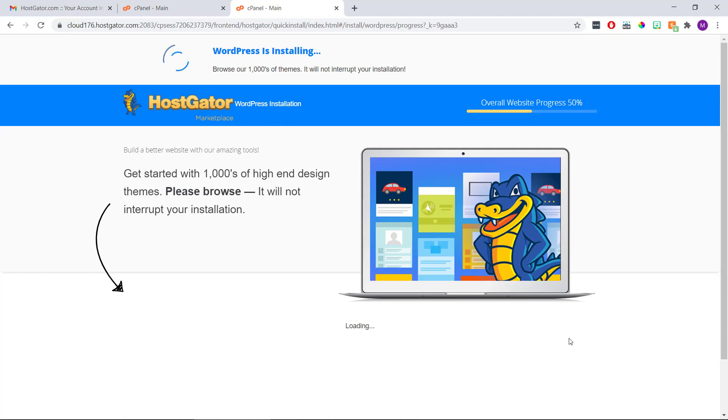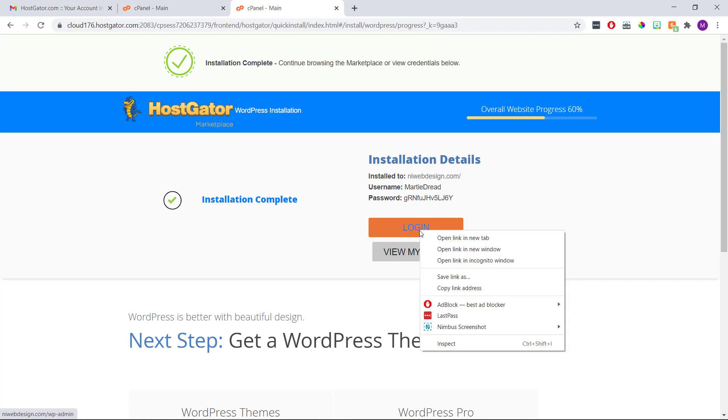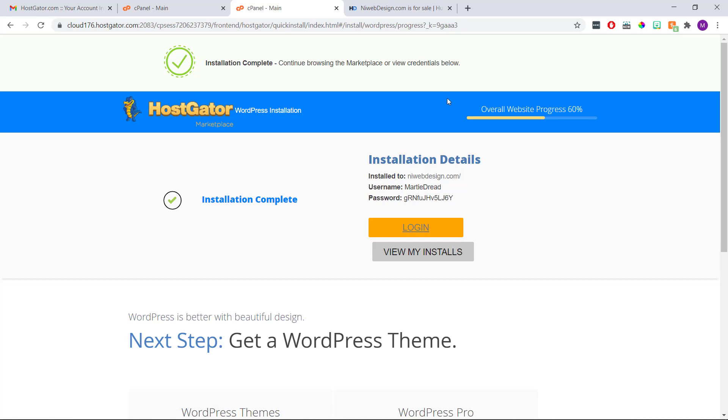Hostgator is then going to install WordPress for us automatically. And it's only going to take a few seconds. And then once it's finished, we'll be given a link to our site, our username, and a randomly generated password. At this point, we just want to right click this login button and click open link in new tab, which will open up the WordPress login screen in a new tab.